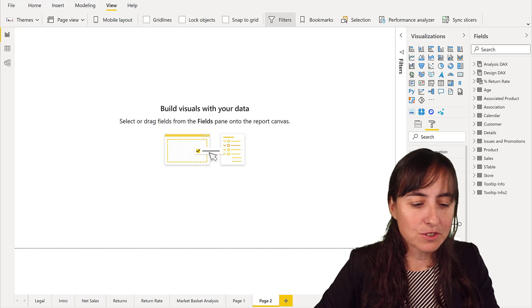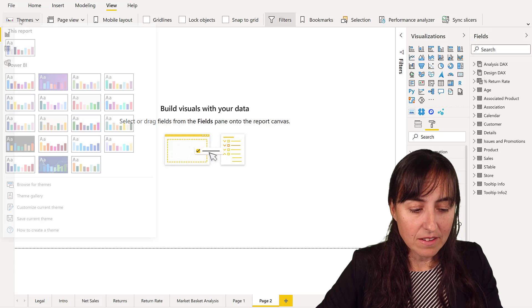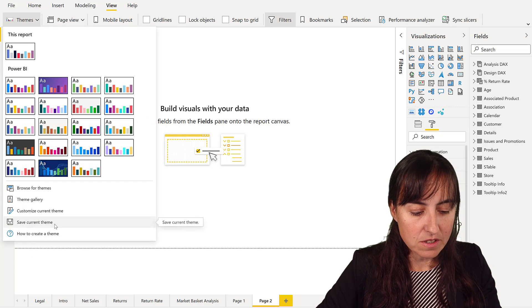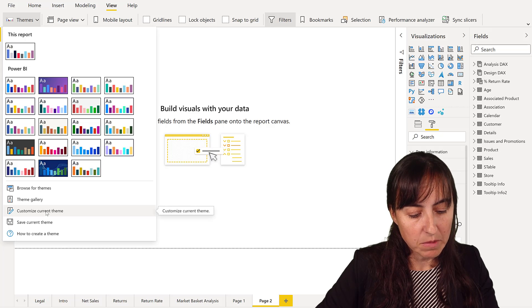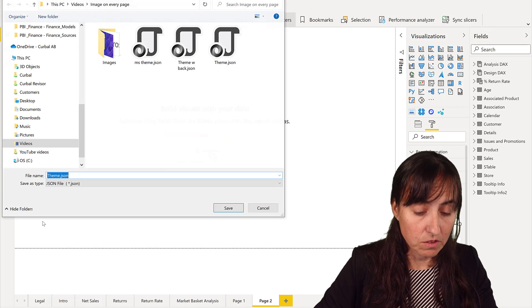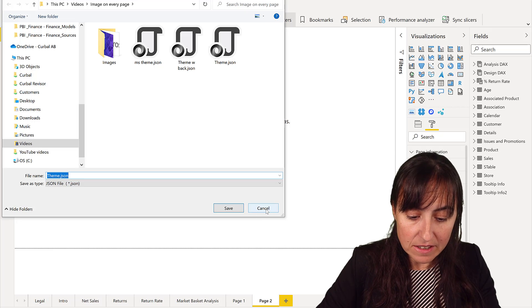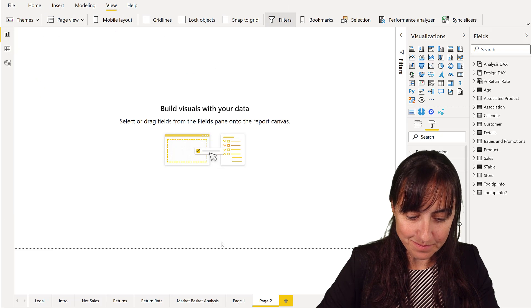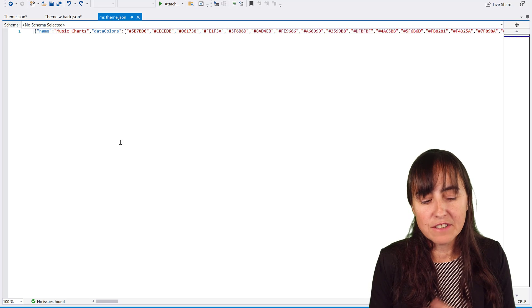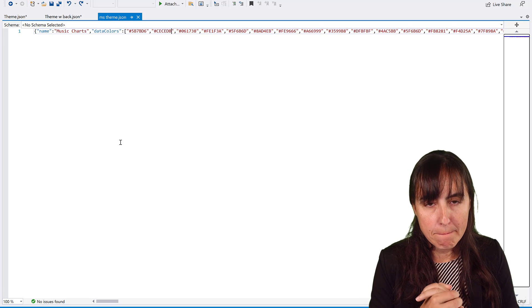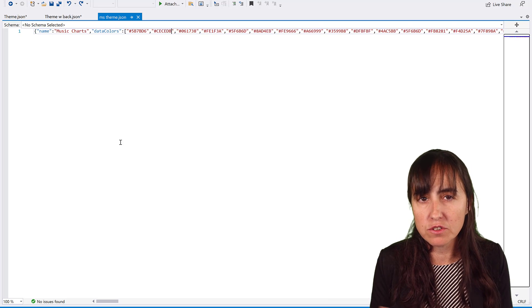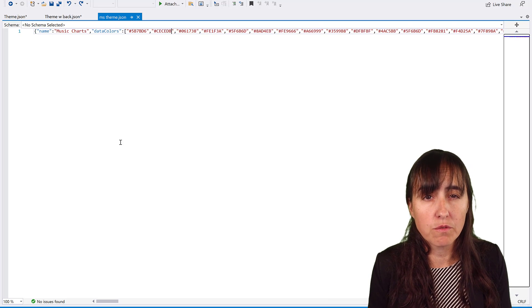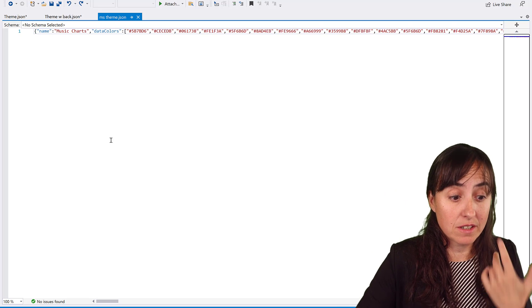This is what we're going to do: you go to the view pane and then themes and then you're going to save the theme that is in there. You have the possibility to customize a little bit in case you want and then you save it. I've already saved it so I'm not going to save it again. This is the file that we just unloaded. You can open it with notepad, notepad plus plus, visual studio.